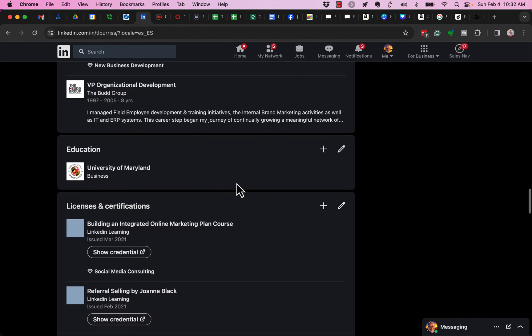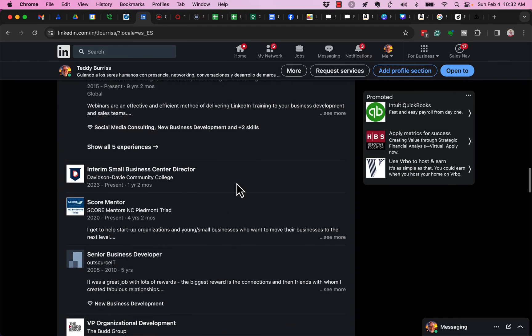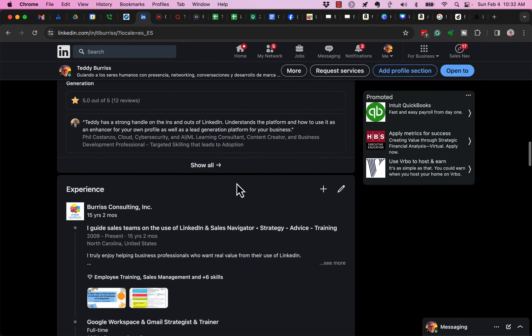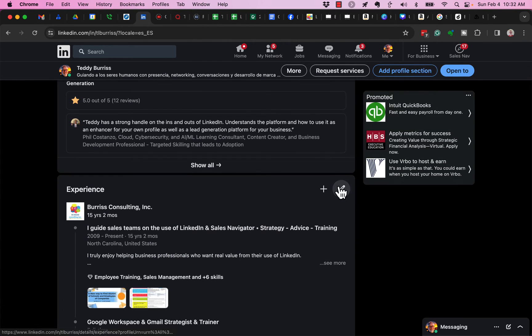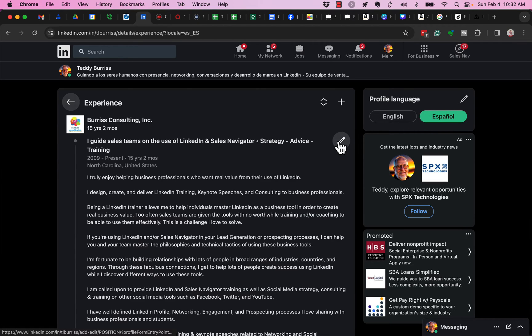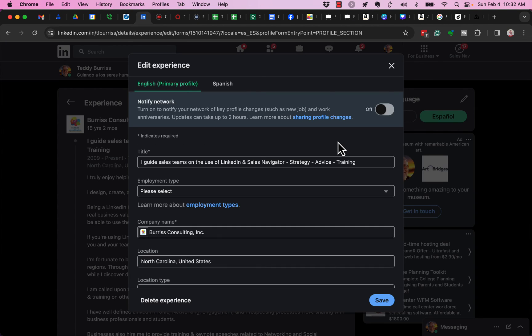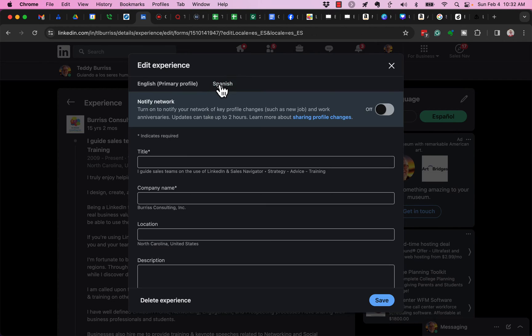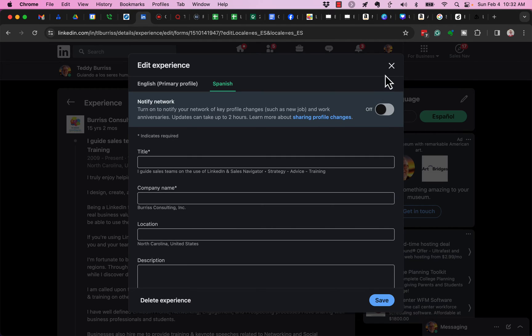The same thing - I'll show it for you in the Experience section - exact same issue. I'm looking at the Spanish version, but when I hit the pencil to edit it, it's selected the English version. I have to choose Spanish to get over here and edit this in Spanish.